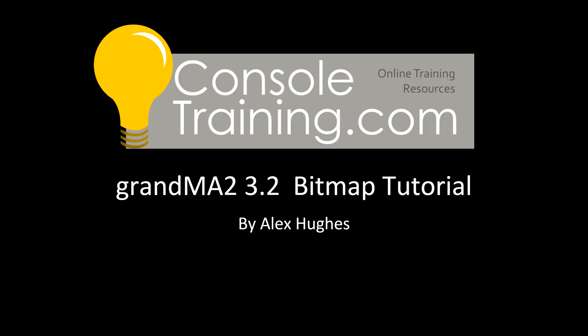About a month ago when it was being tested during user training down in Australia. It's really exciting to see it out in the public forum now. It brings a lot of really good features. Today we're just covering the bitmap tutorial which is an updated feature that's been vastly improved. Let's jump into it right now.